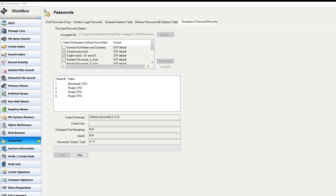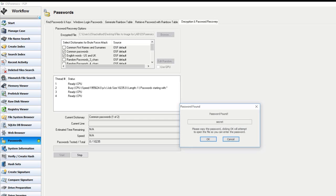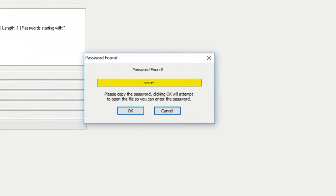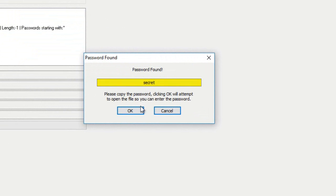In a few moments here, we'll see OS Forensics successfully decrypts this file, just like all the other ones. And there we have it, and the password is secret.